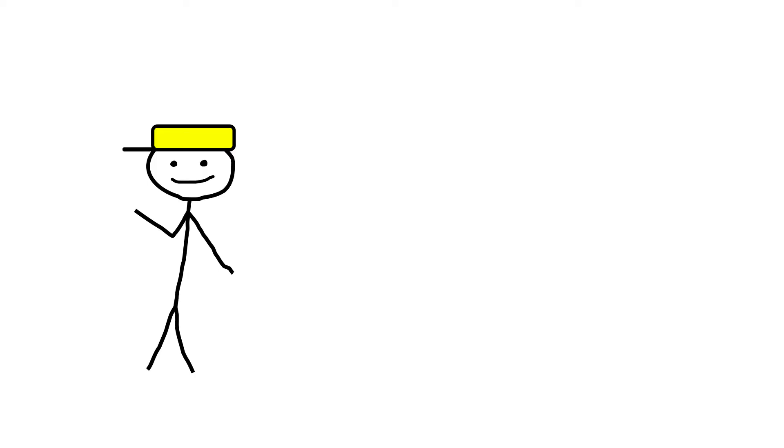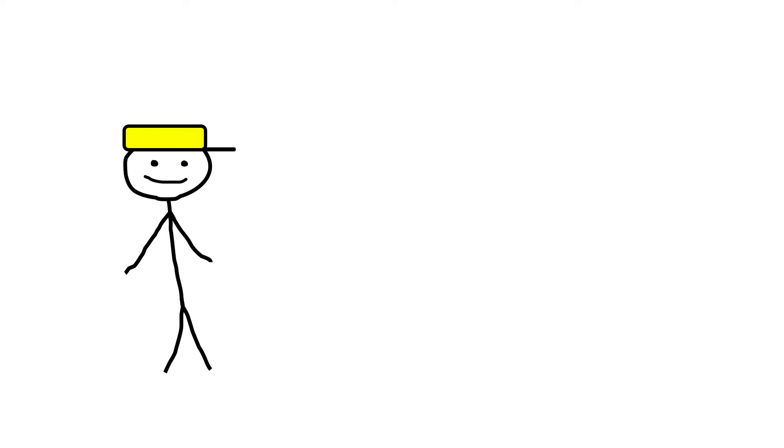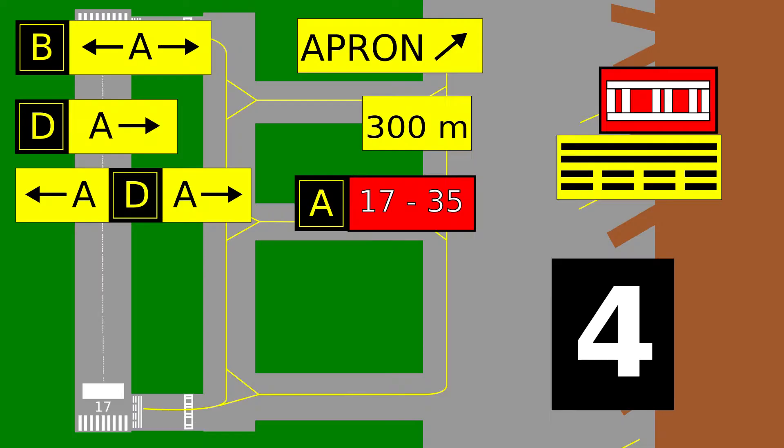Hey internet people, ever sit in a plane looking out as you're taxiing for takeoff and wonder what those signs are that you see? Some with numbers, some with letters, then you get on the runway and there are numbers there too.